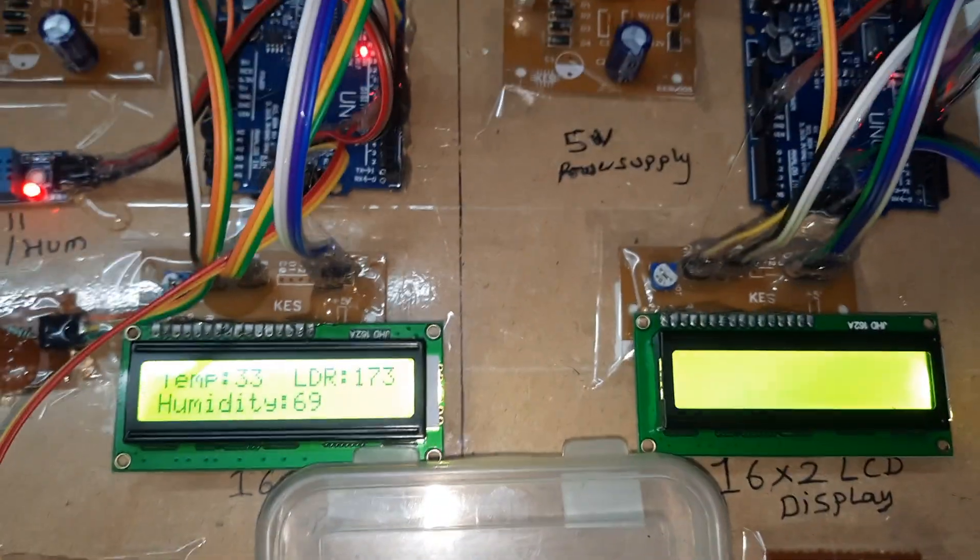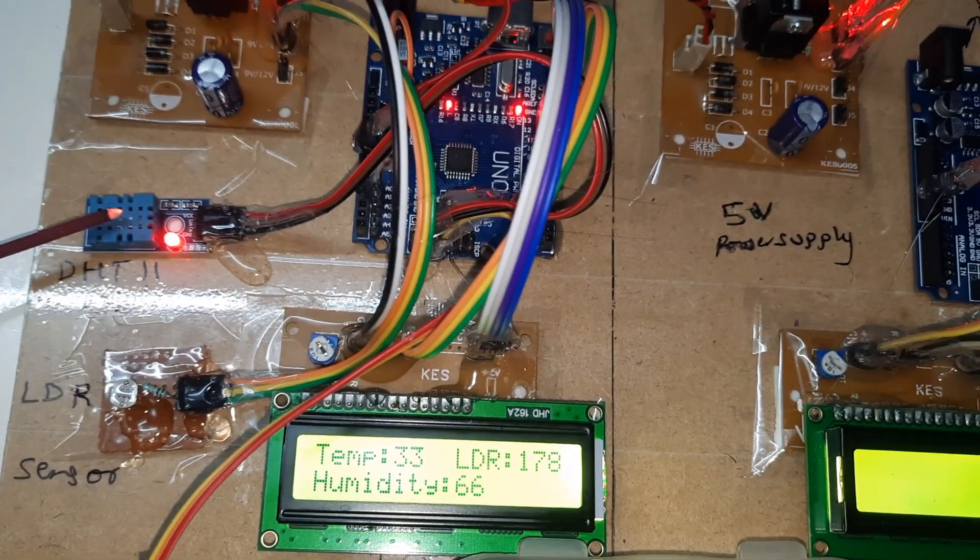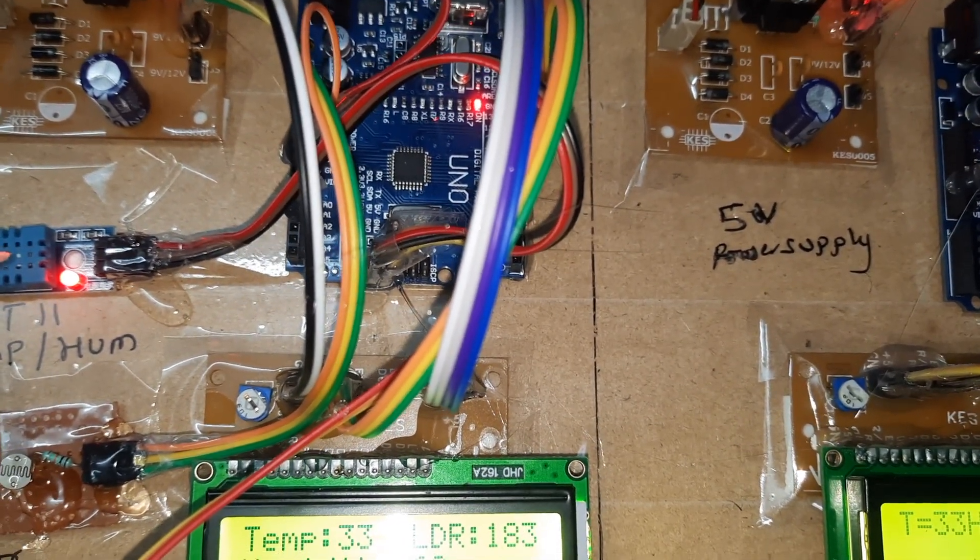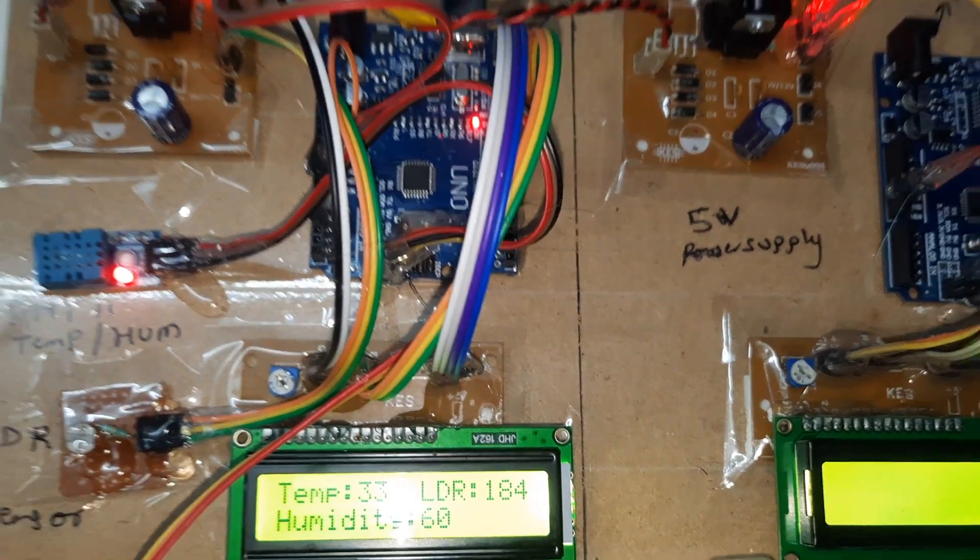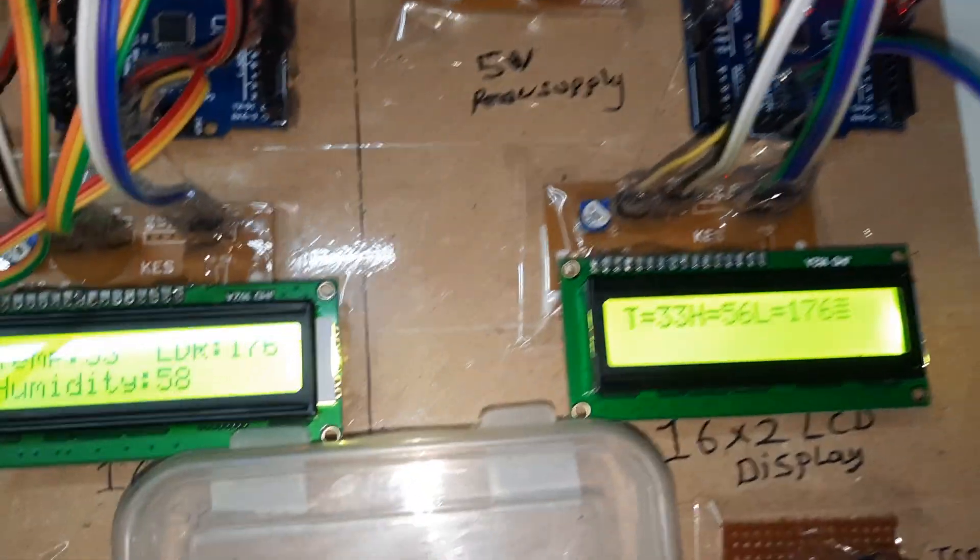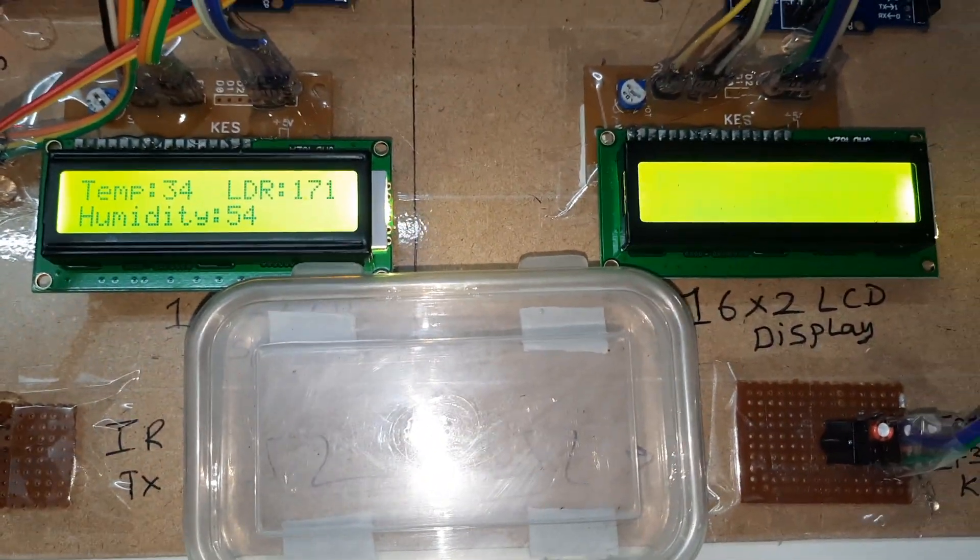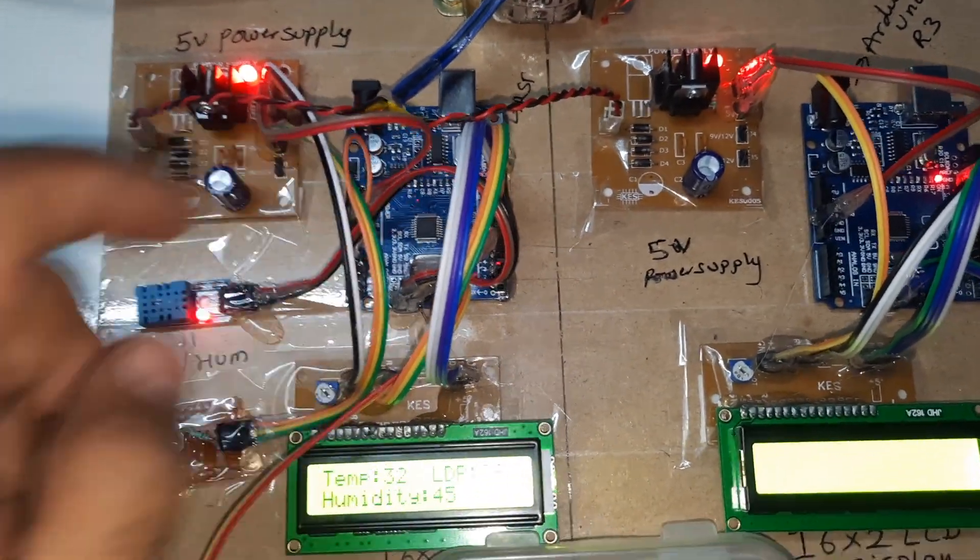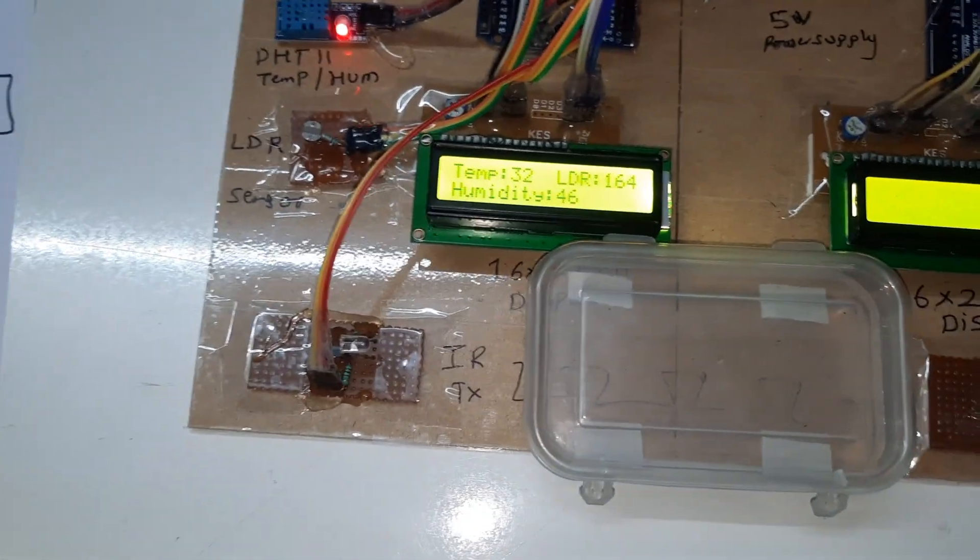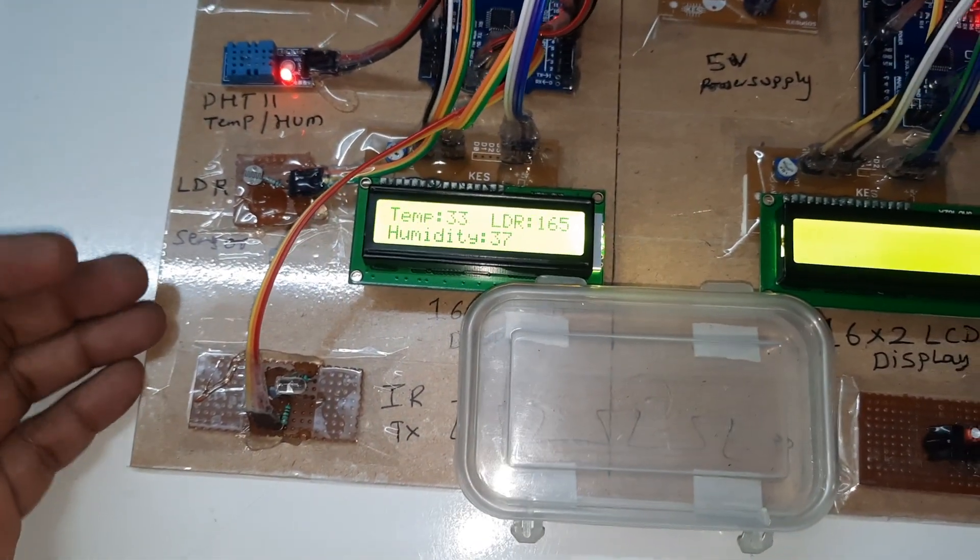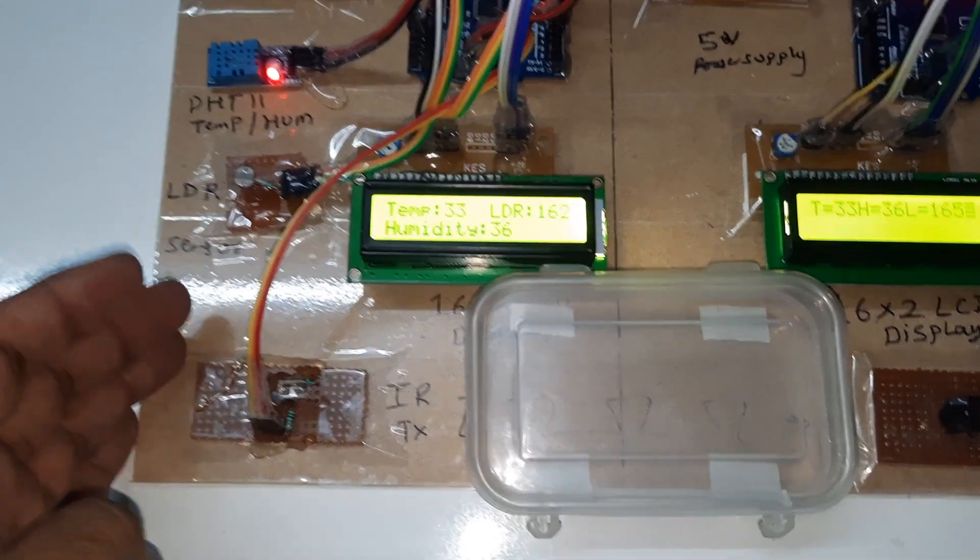The system includes power supply module, Arduino Uno R3 board, DHT11, and LDR. We can add other sensors like fire sensor, smoke sensor, or BMP180 temperature and pressure sensor. All the data is continuously displayed on the LCD display.